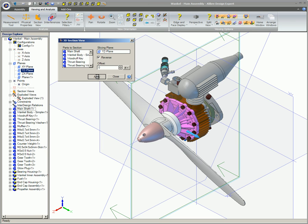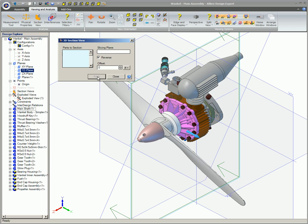It may take a moment for the Sectioning process to run to completion with an assembly consisting of several parts. There are a lot of calculations involved. When the Sectioning process is completed, click Close.